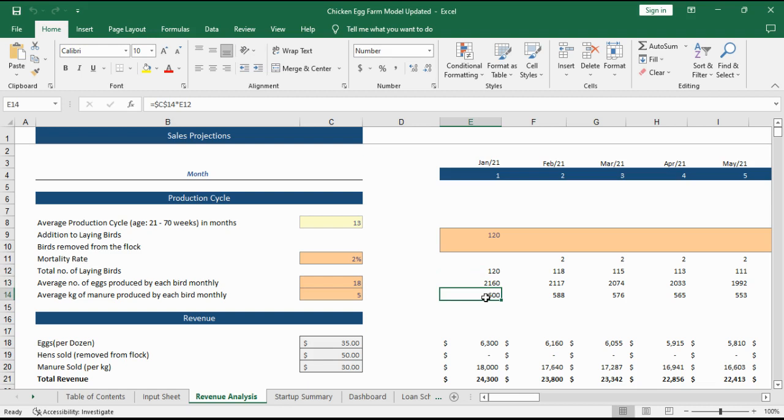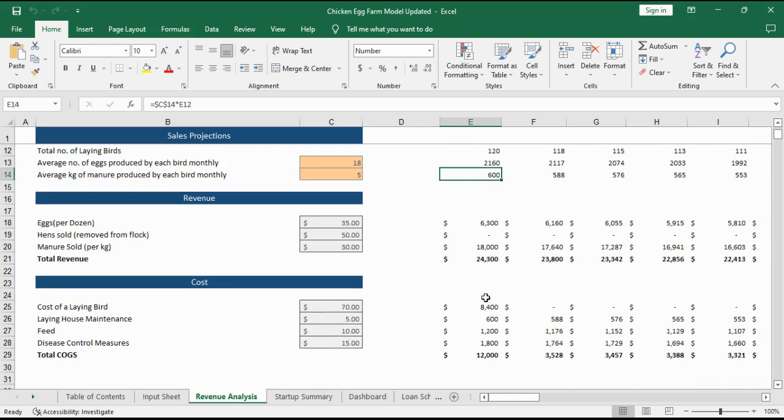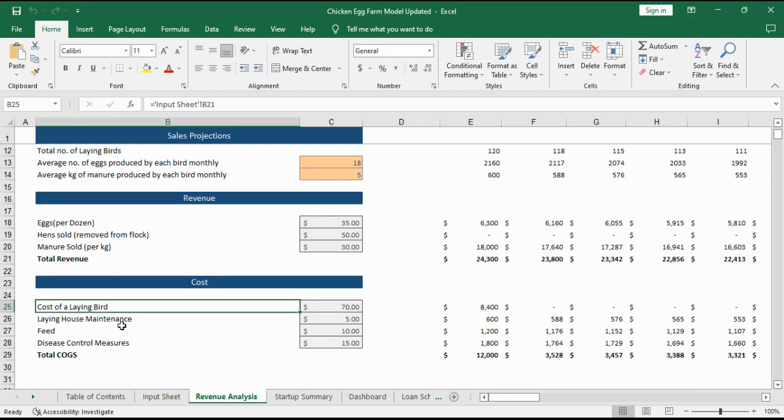Then we calculate the revenue based on the prices of these three. And in the end we calculate the total cost of goods sold based on cost of a laying bird, maintenance, feed and disease control measures.